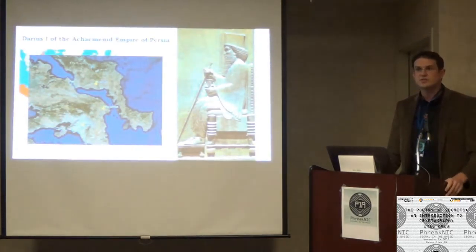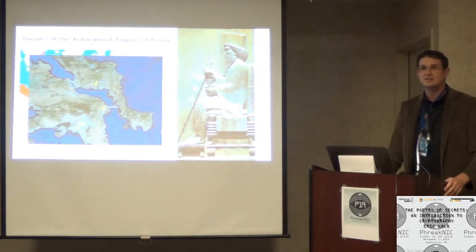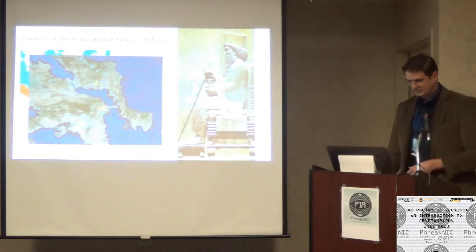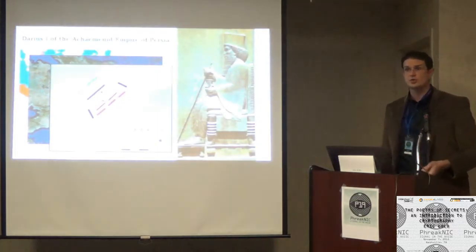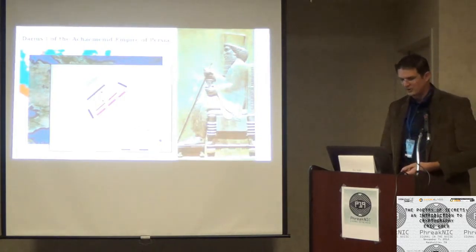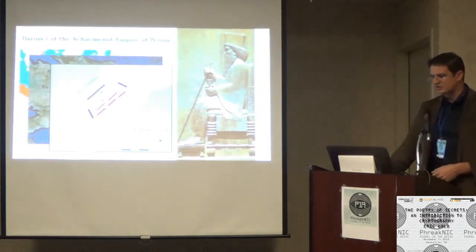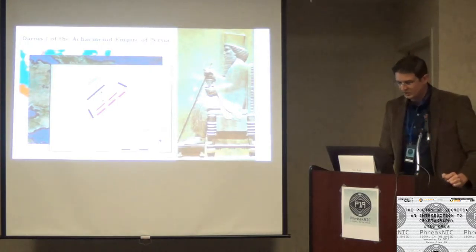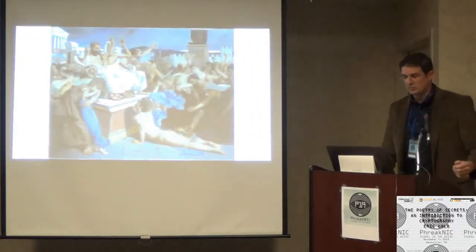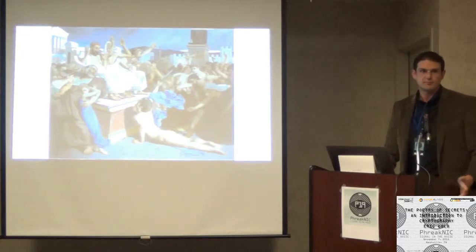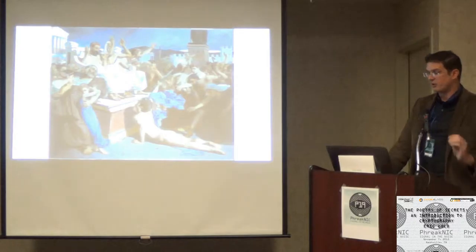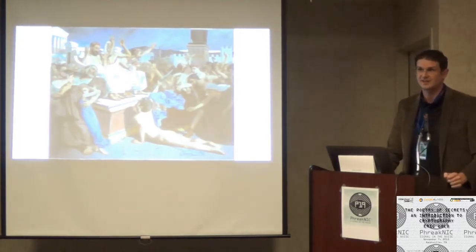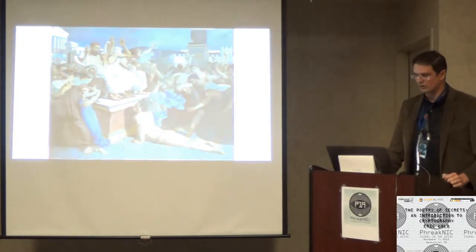So before we proceed, I want to introduce you to Alice and Bob. People teaching anything about crypto will routinely use Alice and Bob as a model for demonstrating these primitives. Alice needs to send a message to Bob and they need to keep Eve from eavesdropping. This can be a very informative way of demonstrating crypto principles, but it kind of sucks. It's very boring. It's very dry.